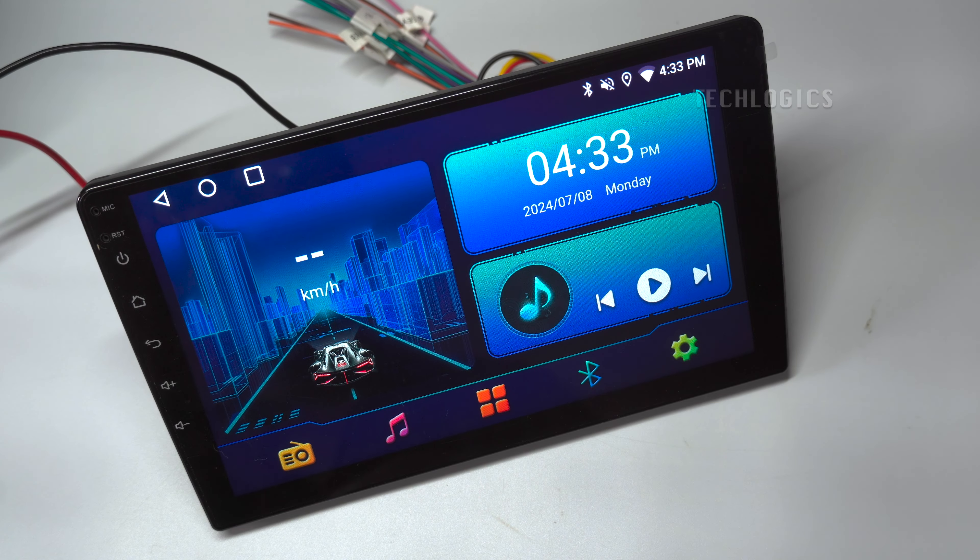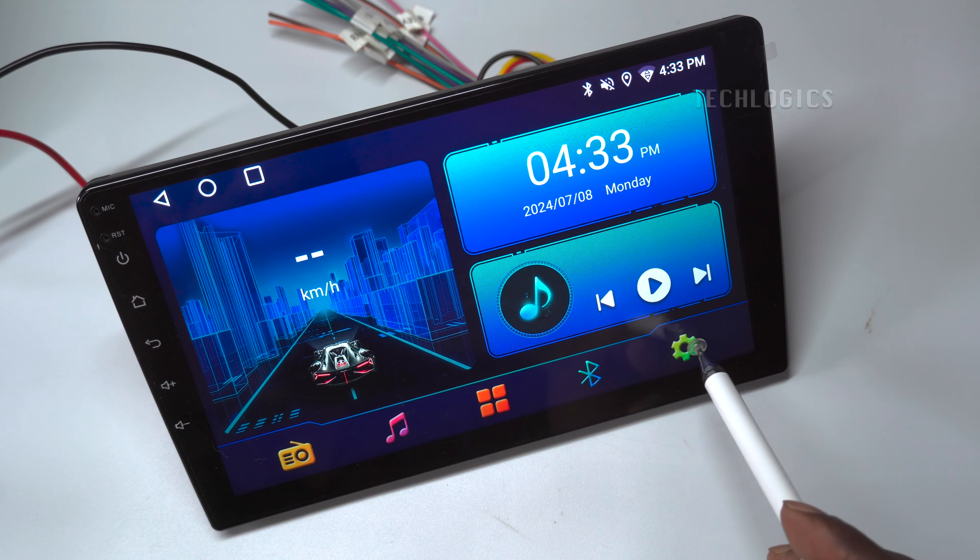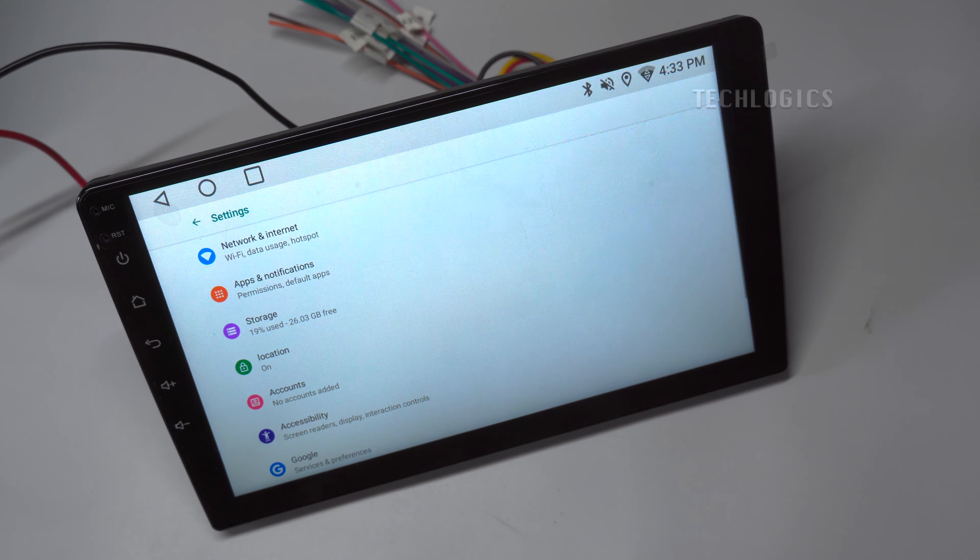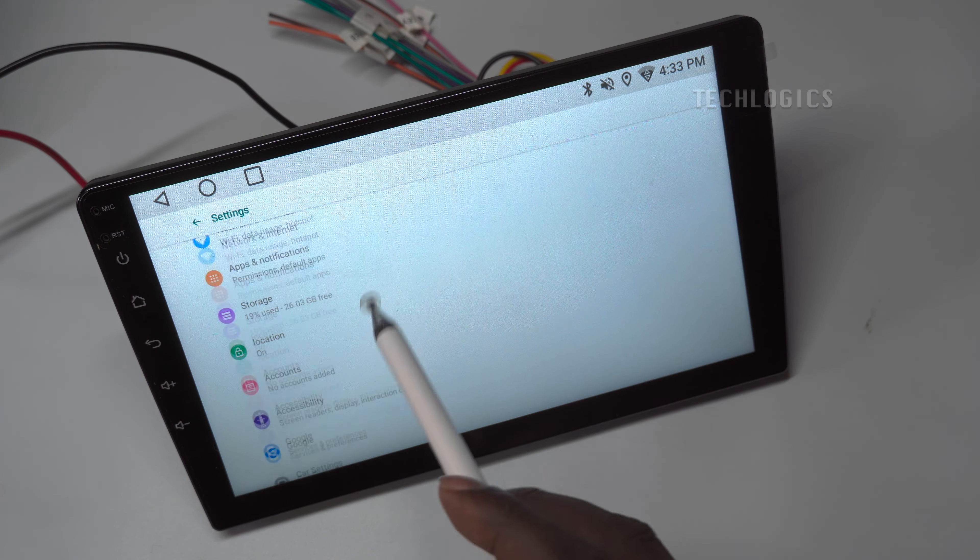Once connected to the Internet, navigate to Settings, then Date and Time, and set the date and time.